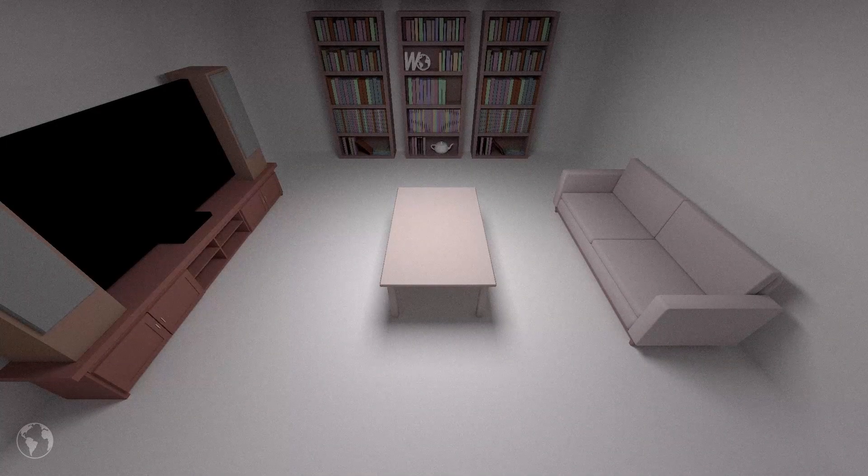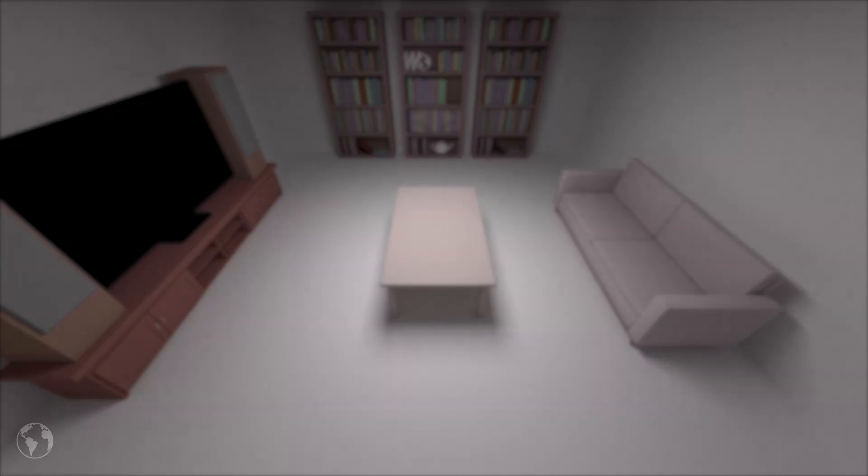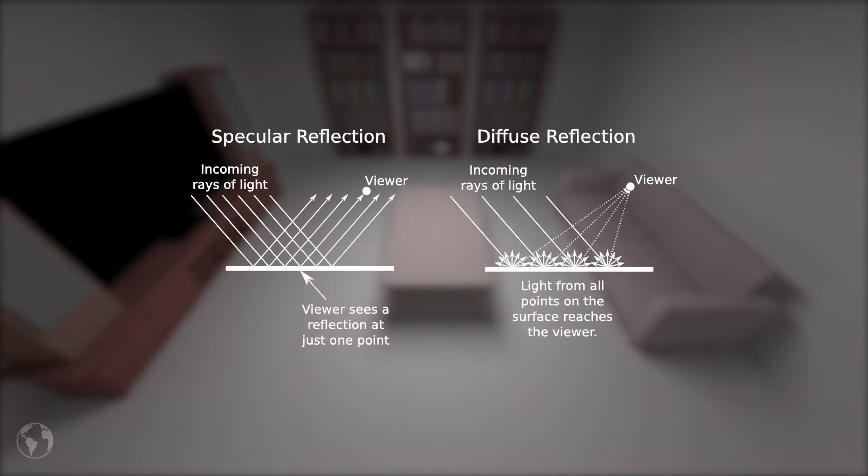Note that for us to see anything in the room, light needs to bounce off of it into the camera. The reason why everything lights up is because light can bounce in any random direction. This is called diffusion.